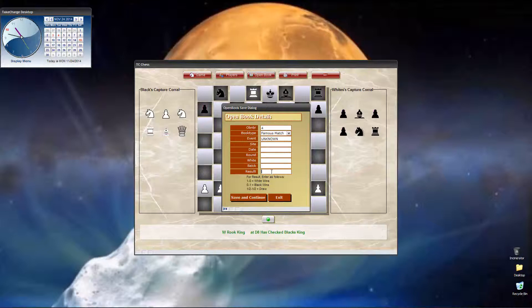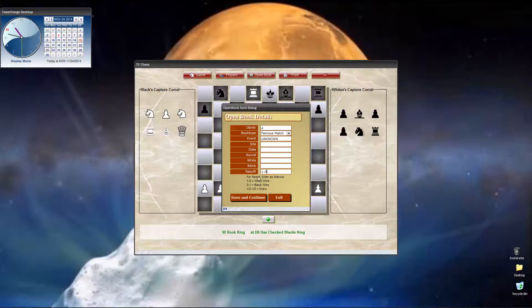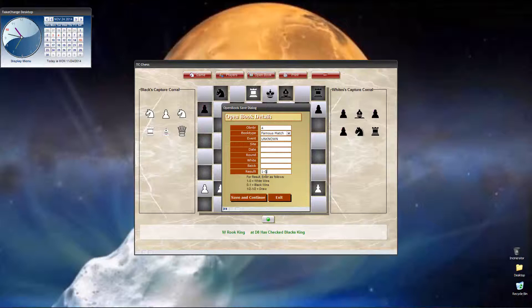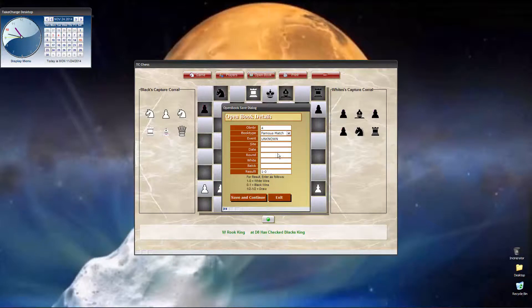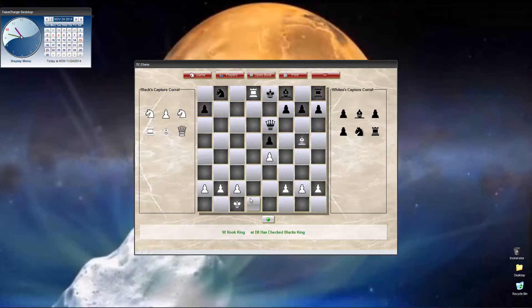Now, the typical way to record that would be 1-0. 1 is white, and they win. If black won, it would be 0-1. If it's a draw, it's 1/2-1/2. Otherwise, you can type black resigns, or white resigns, or stalemate, or whatever you want. Okay, so we've got the information we need. We want to save it.